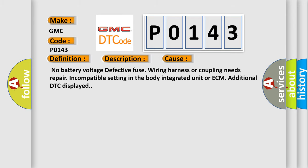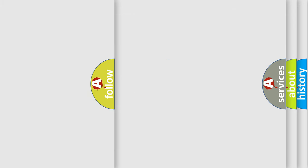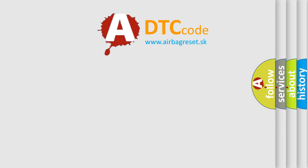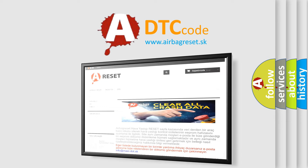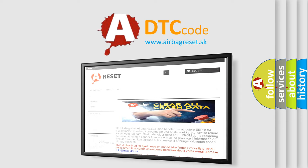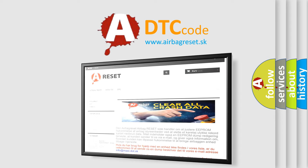The Airbag Reset website aims to provide information in 52 languages. Thank you for your attention and stay tuned for the next video.